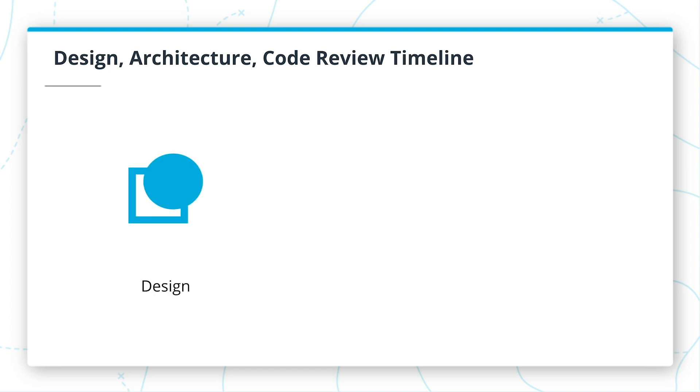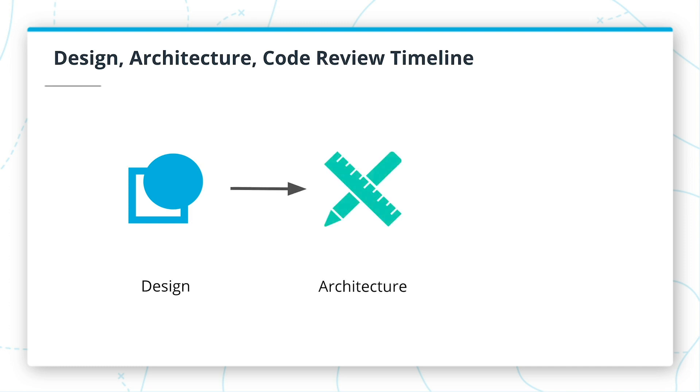Design review will assess a proposed design and highlight areas to consider when building out the system. Architects will take this feedback when developing the architecture of a new system. An architecture review will assess the proposed, or in some cases already built, architecture. In this review, you will be identifying any architectural security issues.